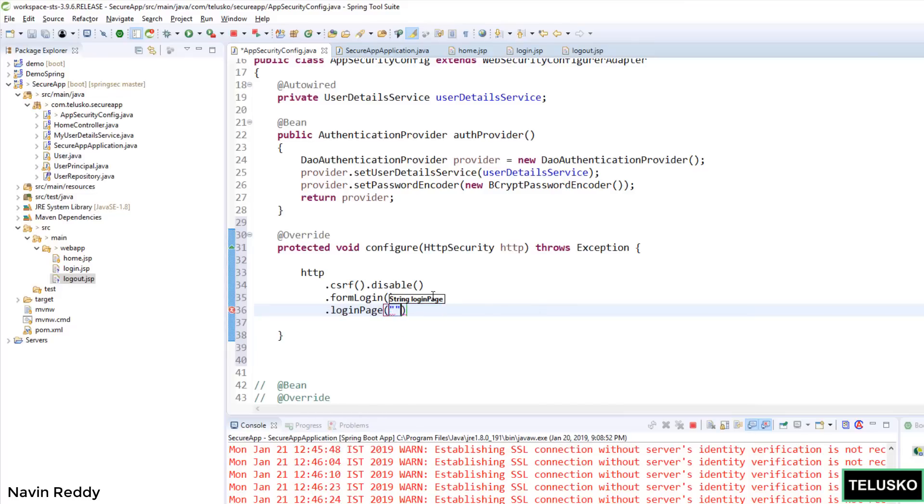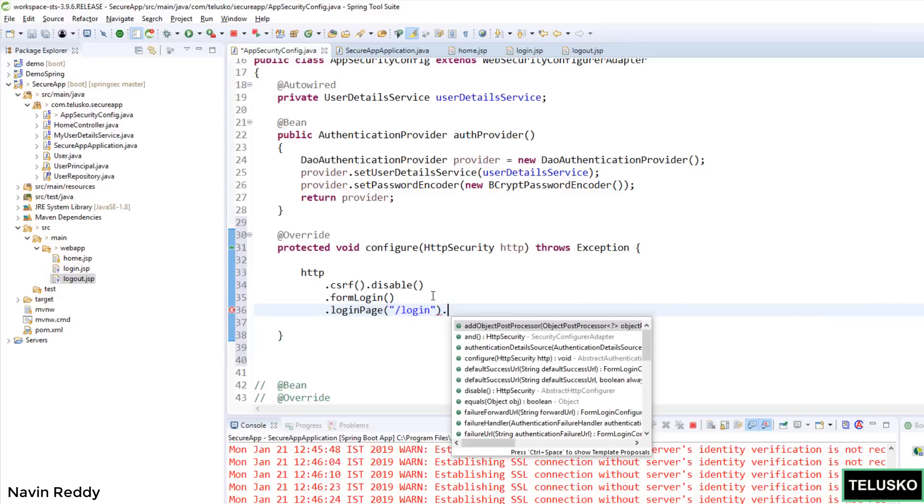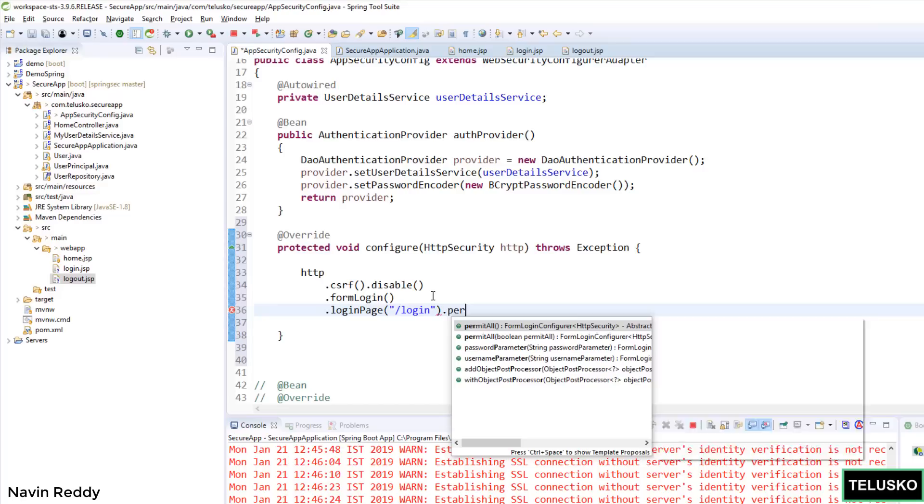And here you have to mention your login page. In fact, you don't have to mention the login page, we have to mention the request type or request name. In fact we are working with Spring, so Spring will have its own MVC. So you have to mention, whenever I want to login I can simply call /login which will call a controller which will handle the login page. So we have to say login.permitAll() because I want to call this page.